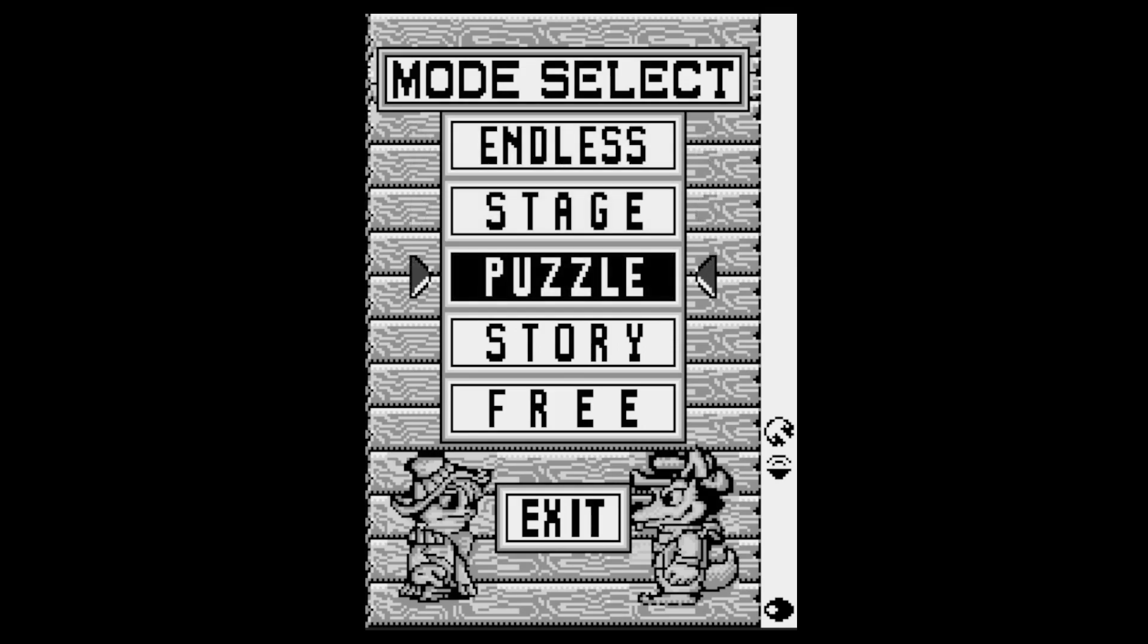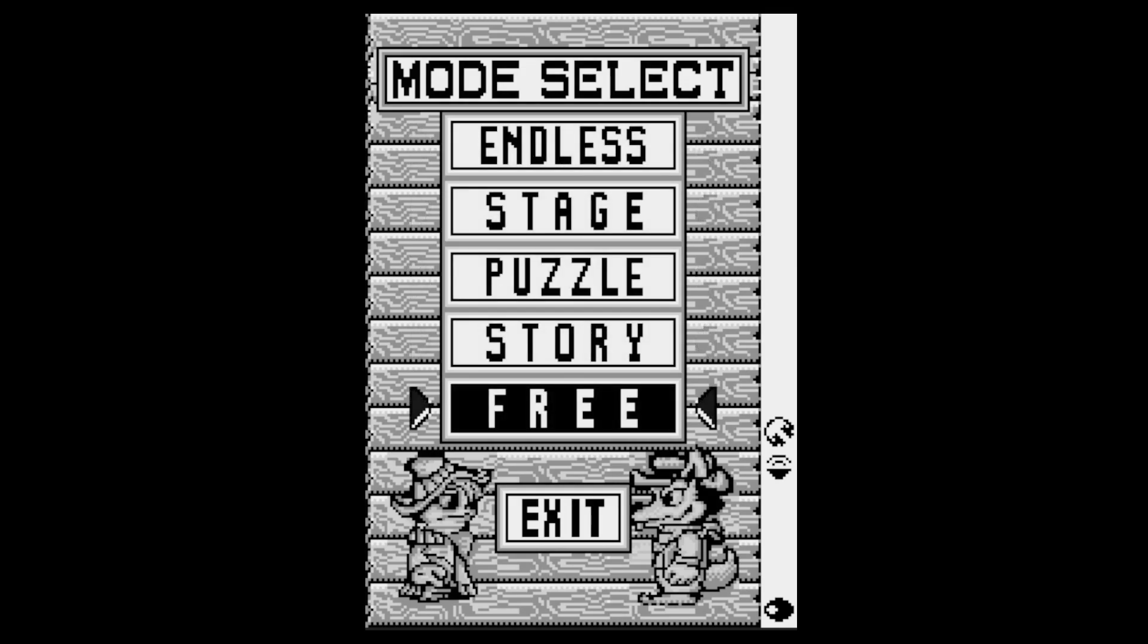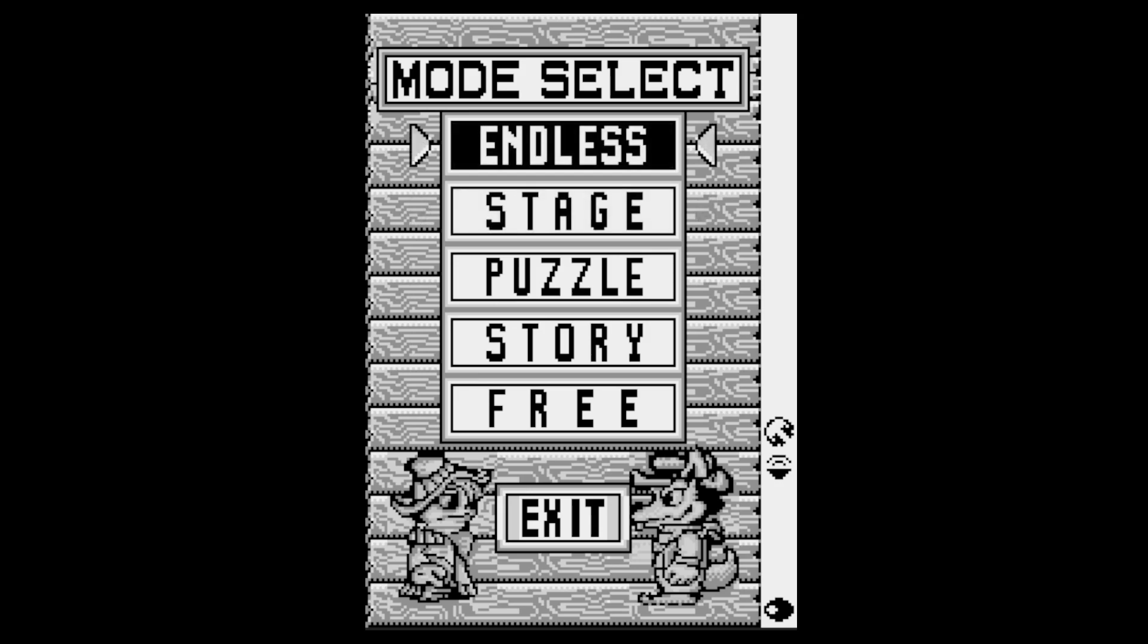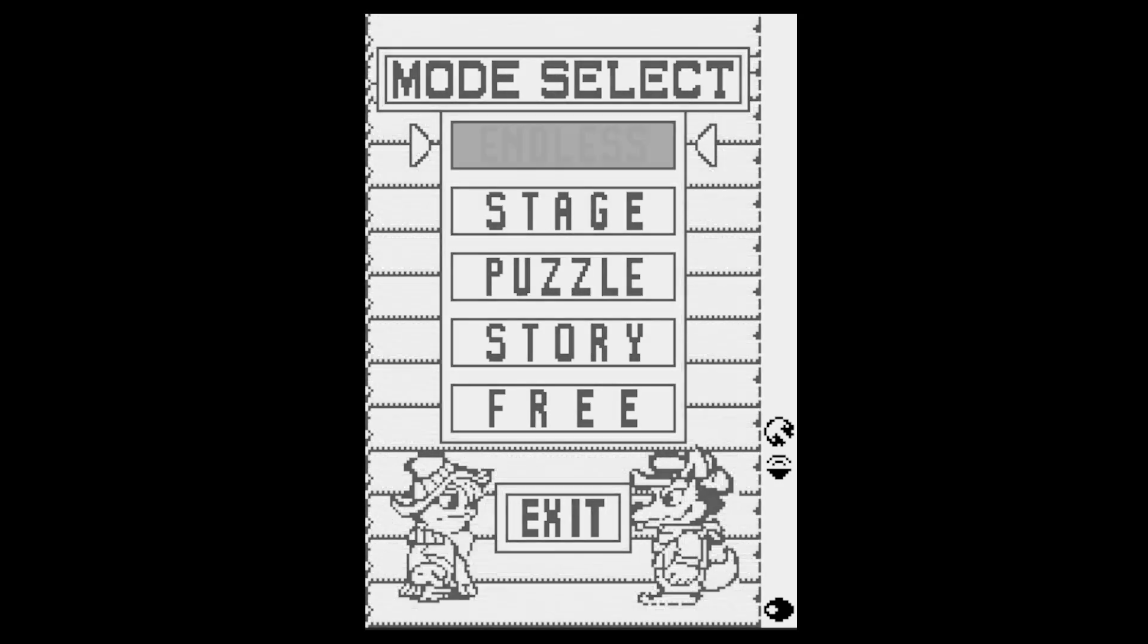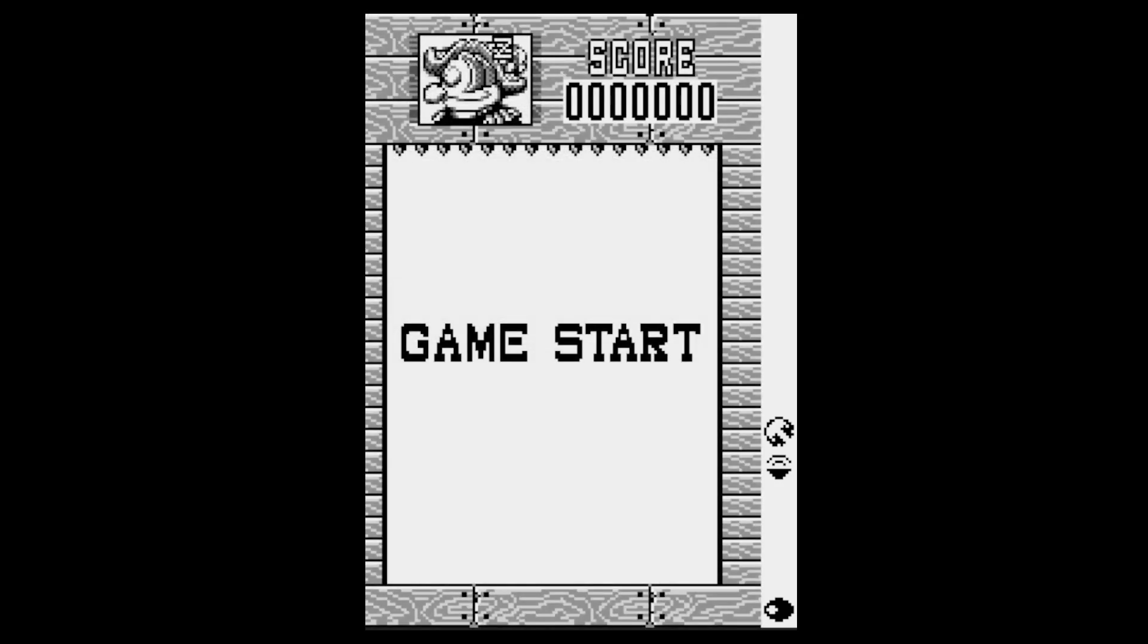We've got Endless, Stage, Puzzle, Story and Free. So these are the modes that we get to choose so we'll just go for Endless for game of day. It won't be Endless. Let's see what we've got with this one.